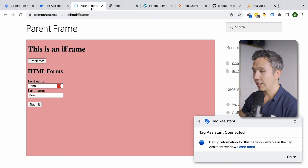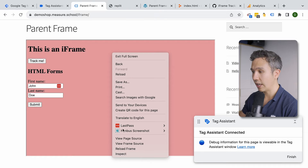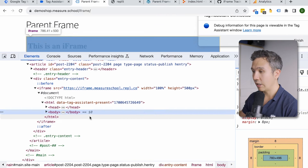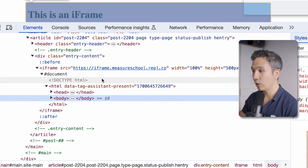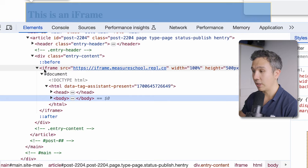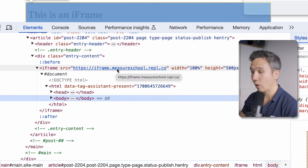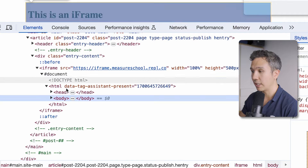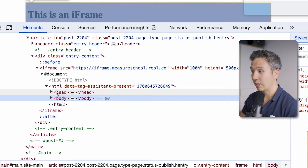A third hint is right-clicking on the iframe and going to Inspect, then looking through the DOM tree. Sometimes you see the iframe element here, and we can actually see the source — the URL of the iframe itself — and all of the HTML that is inside of it.